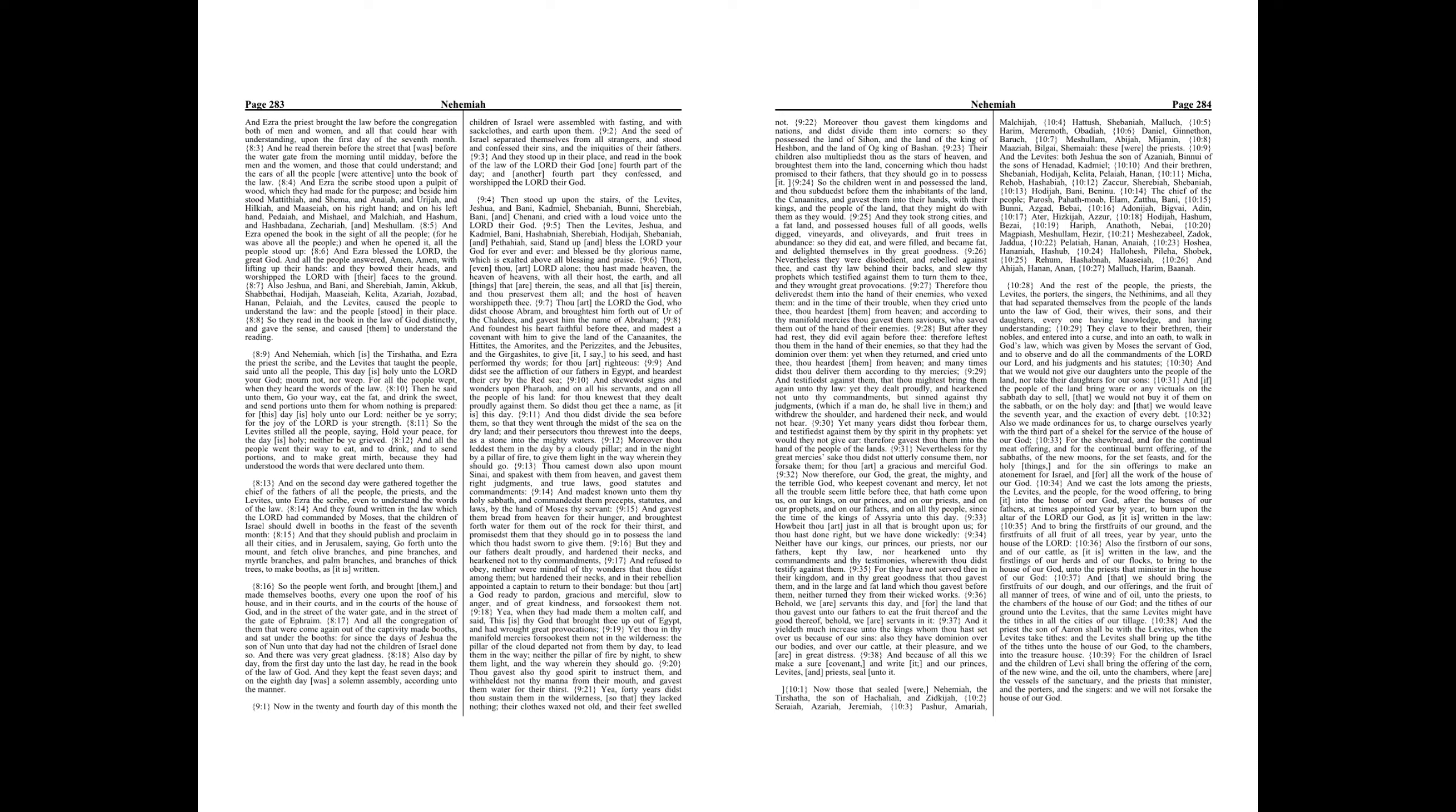And they found written in the law which the Lord had commanded by Moses, that the children of Israel should dwell in booths in the feast of the seventh month. And that they should publish and proclaim in all their cities, and in Jerusalem, saying, Go forth unto the mount, and fetch olive branches, and pine branches, and myrtle branches, and palm branches, and branches of thick trees, to make booths, as it is written.